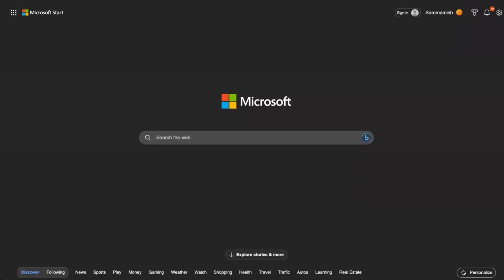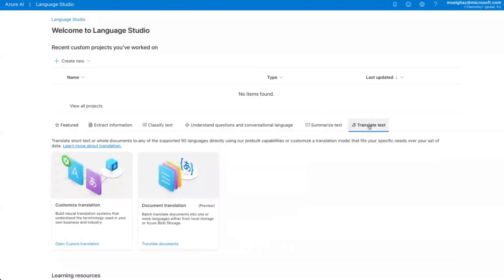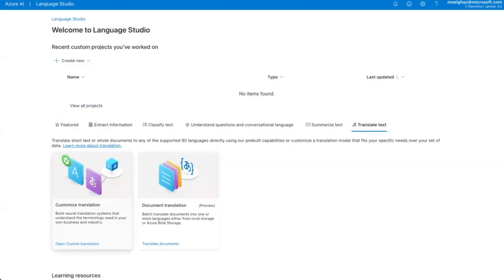Launch Language Studio. If you've signed in before, you should land on the Language Studio landing page. Click on Translate Text. Click on Custom Translation.